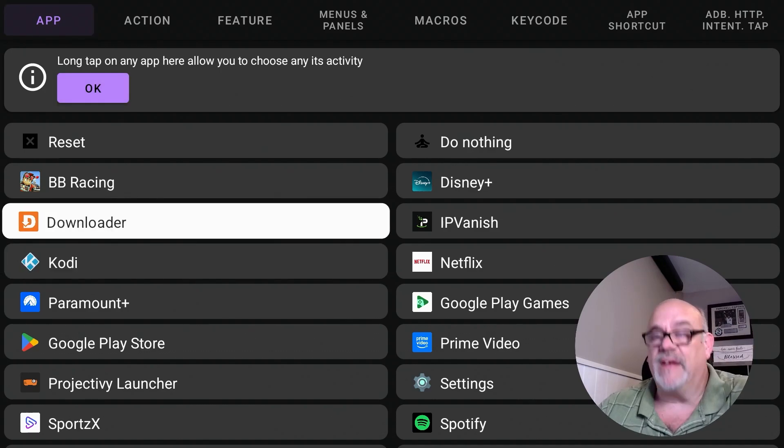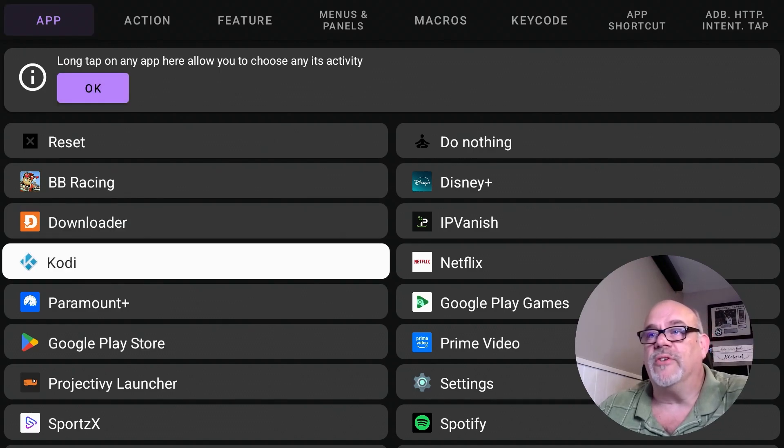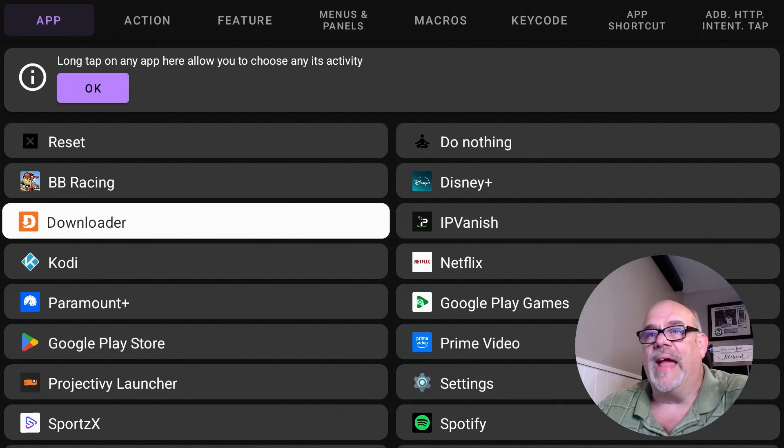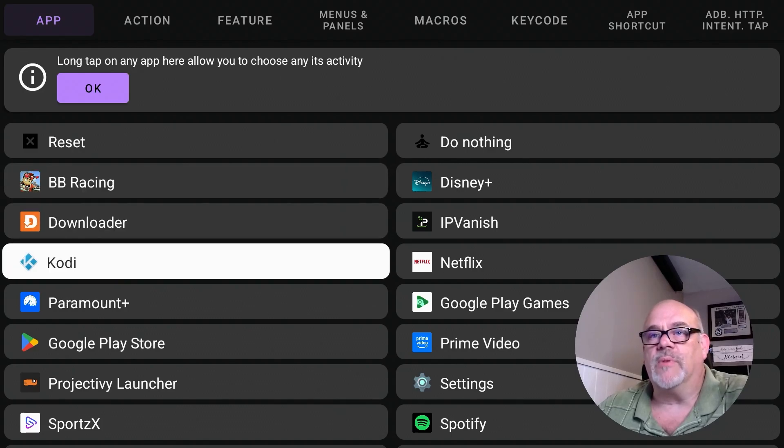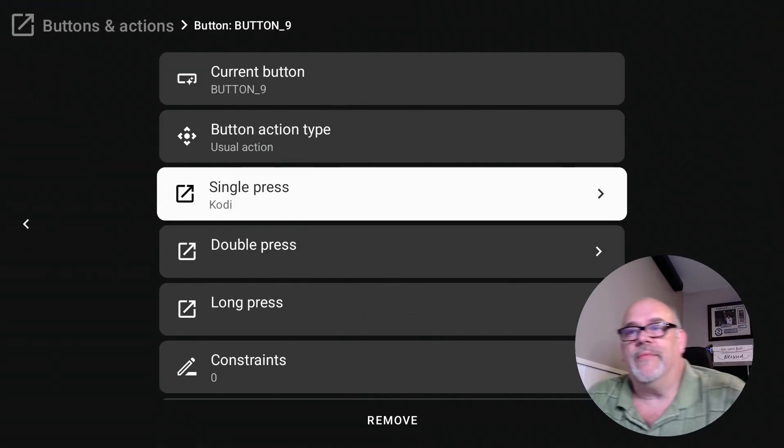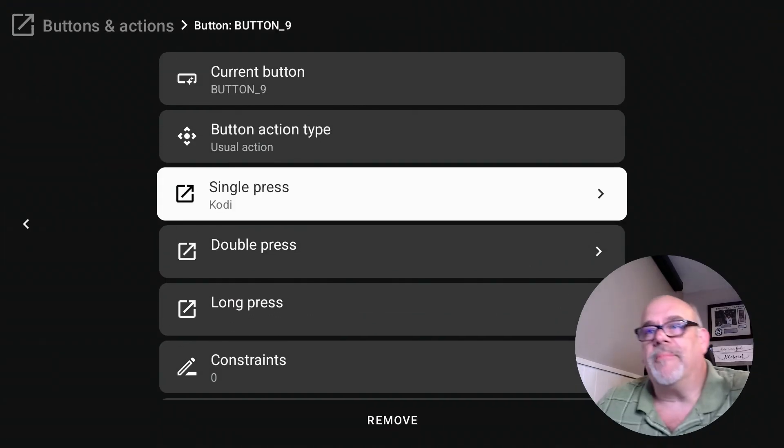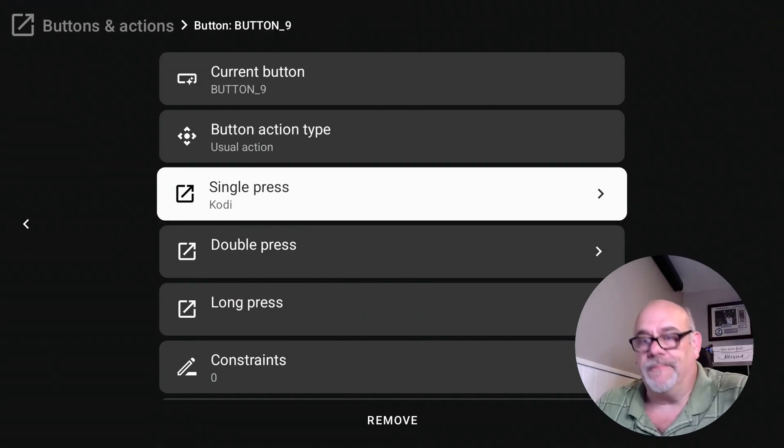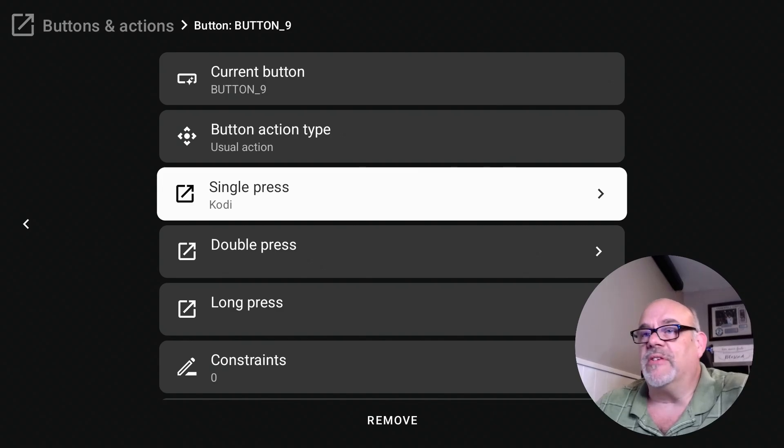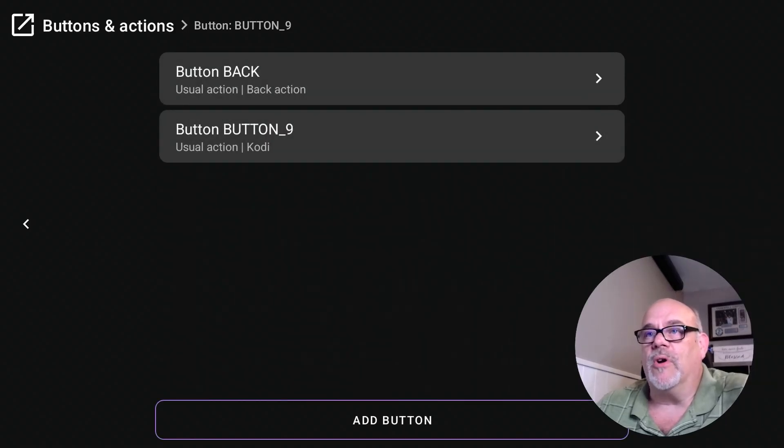So let's go ahead and reprogram that Disney Plus button to open up a different app. And let's choose this one. So that will open up that application. So now let's hit the back button.